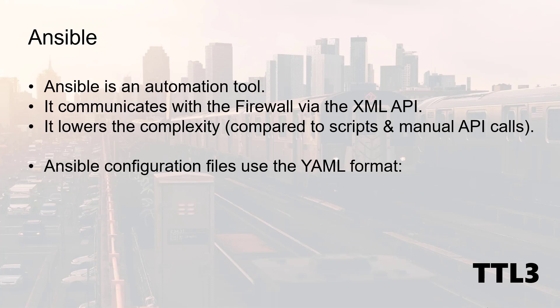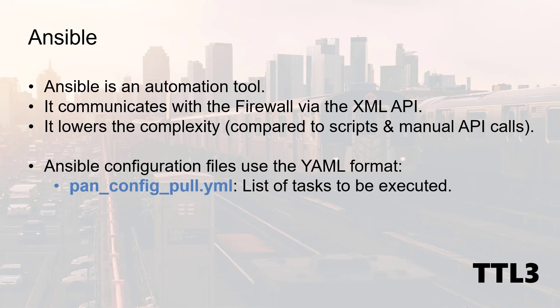So today we will use Ansible to backup a firewall configuration locally and we will need to provide different YAML files to Ansible to make this happen. The first one is the playbook named pan-config-pool.yaml. It's basically a list of tasks to be executed and it instructs Ansible how to save a Palo Alto firewall config locally.